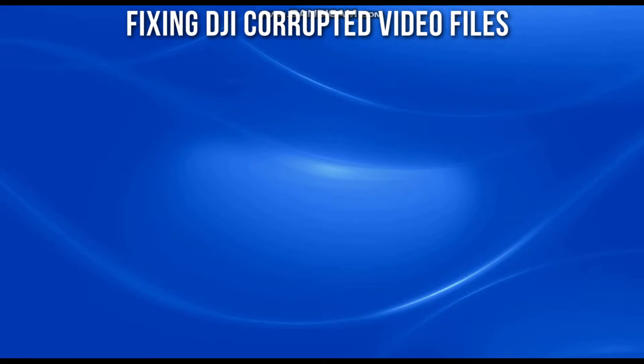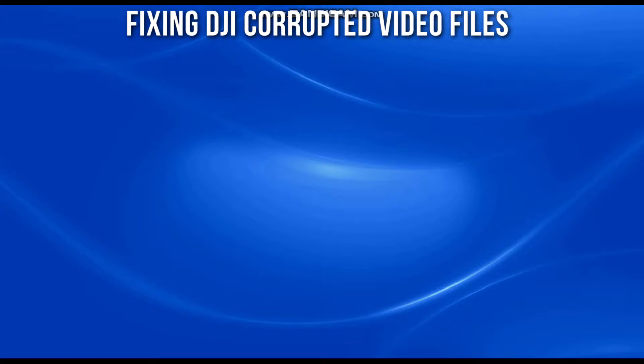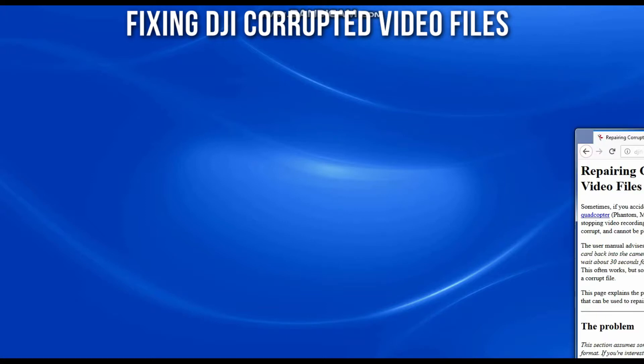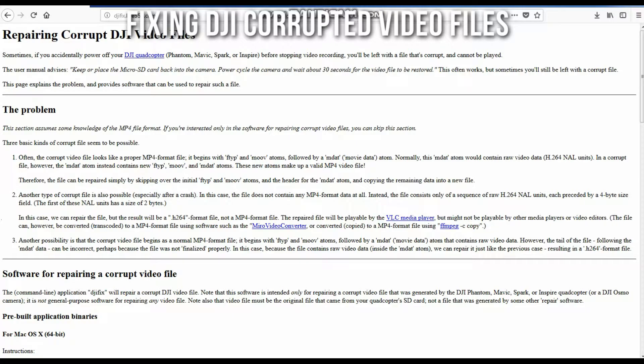If that still doesn't work, hope is not lost. We have one last solution. Some other developers came up with a really awesome fix if both those previous solutions don't work for you. Go to the link shown in the screen and it will bring you to this web page. It's djifix.live555.com. It's got a real nice explanation of what's actually going on and what this program is going to do.